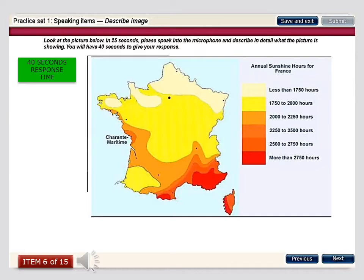This map conveys information regarding the number of sunshine hours France receives, using six different categories indicated with various colors. Also labeled on the left-hand side is the Charante-Maritime to indicate the time zone. The northern areas receive the least amount of sunshine — less than 1,750 hours — whereas the southernmost regions towards the east receive more than 2,750 hours. The other regions receive various numbers in between these ranges.